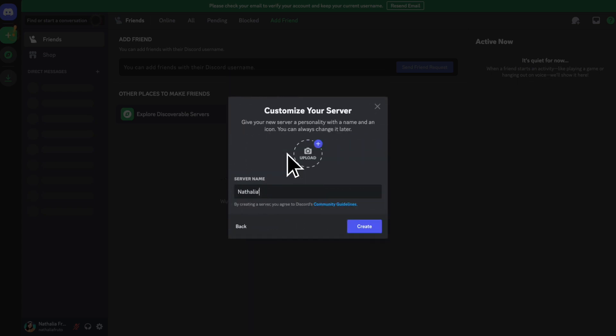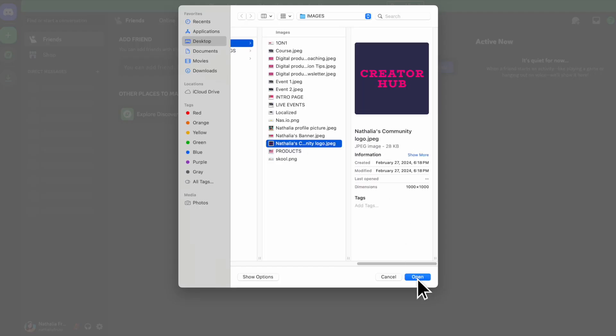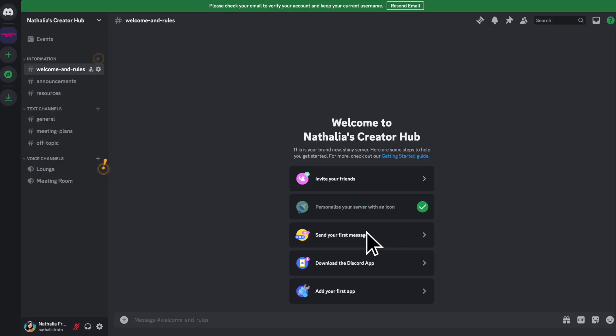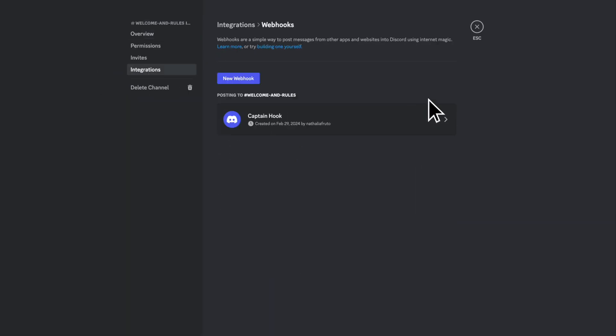Channels to organize discussions and keep conversations focused within servers, bots that can be integrated to automate tasks, add entertainment features, and more.